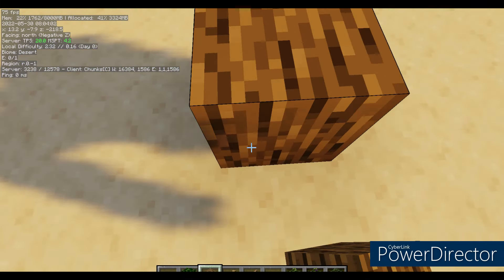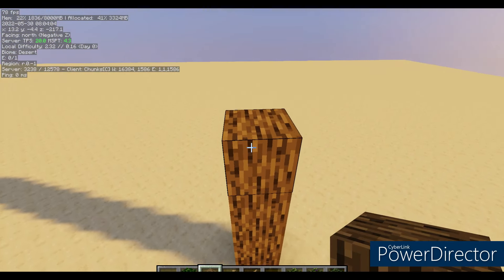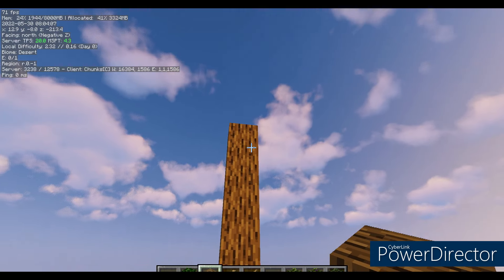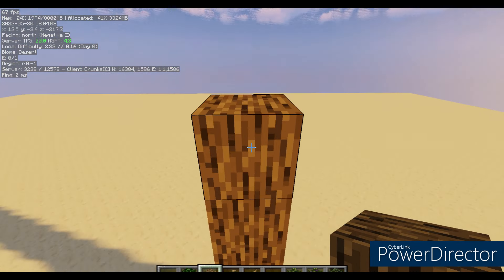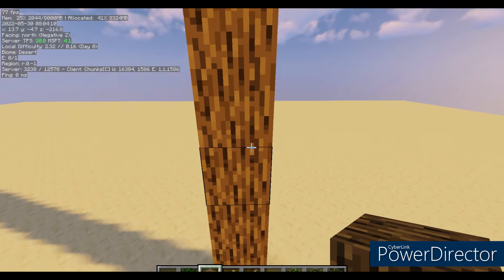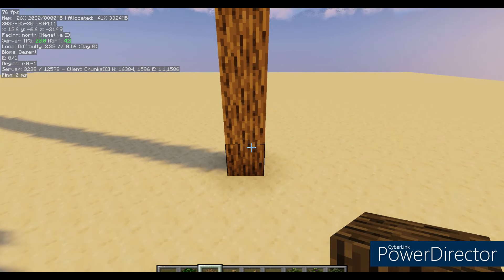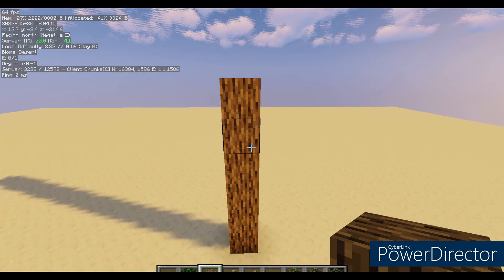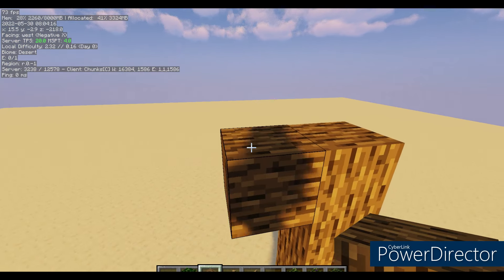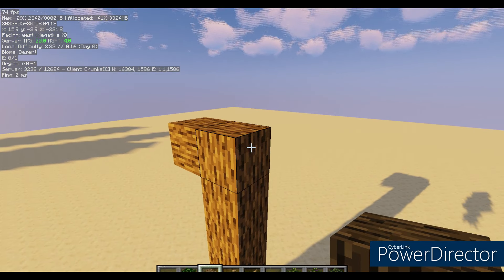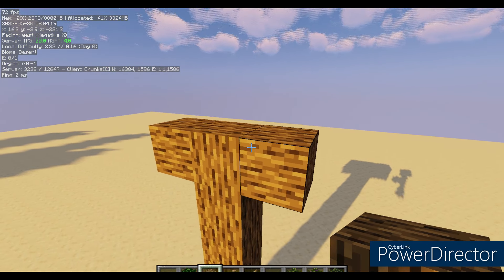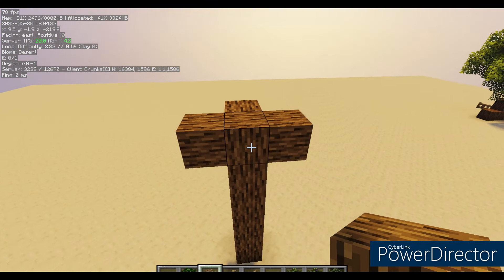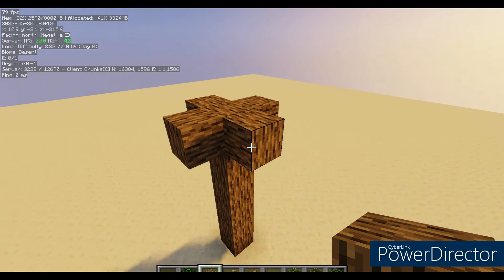We're going to start by going up and making a trunk, just like this — a straight line up. However tall you want, but I'd go at least six blocks up. So that's one, two, three, four, five, six blocks up. Then go and come off there a bit, and come off there, come off there too, and also come off here.